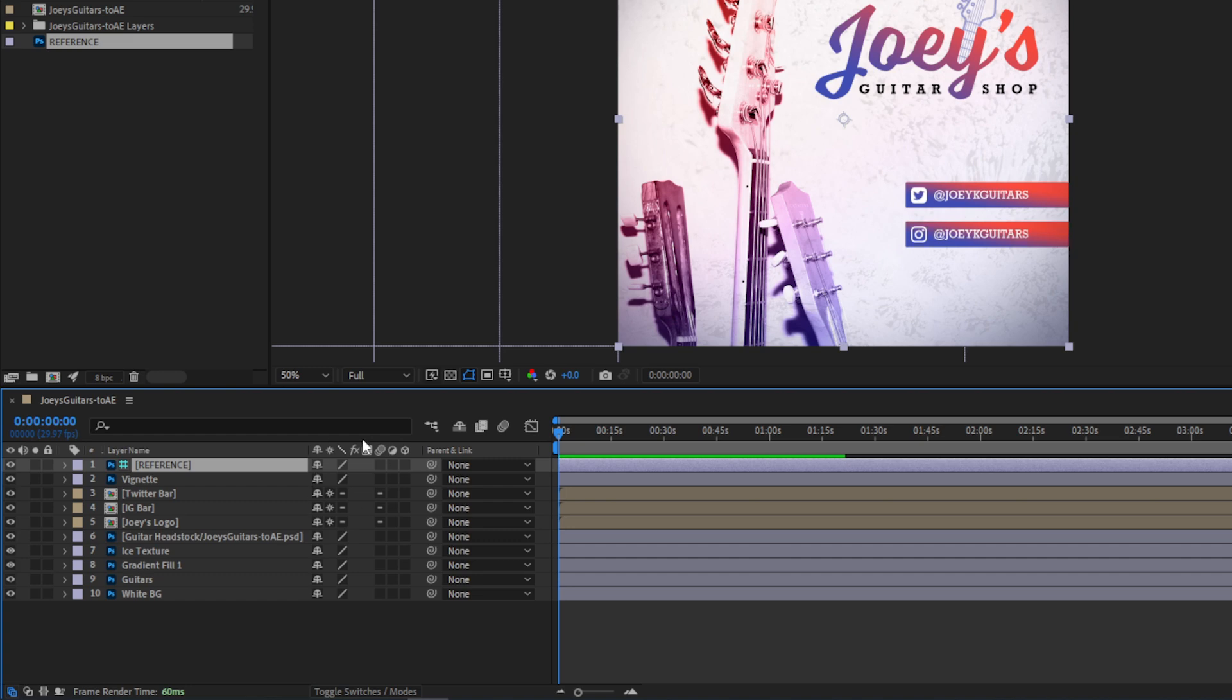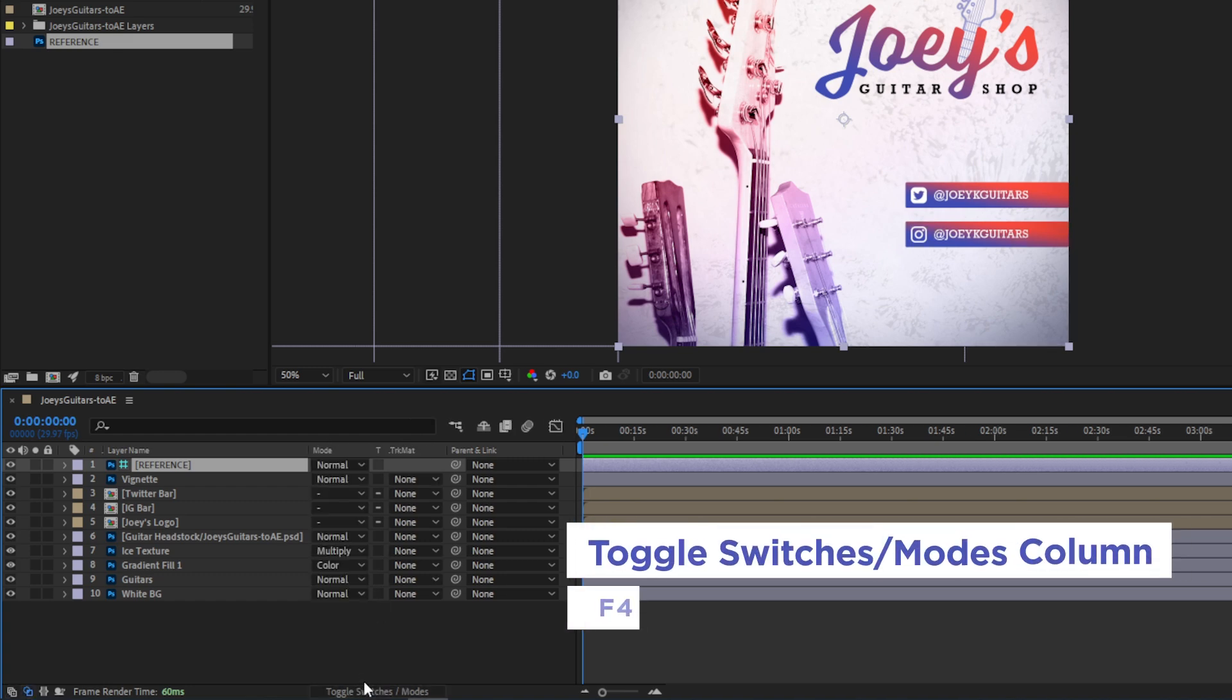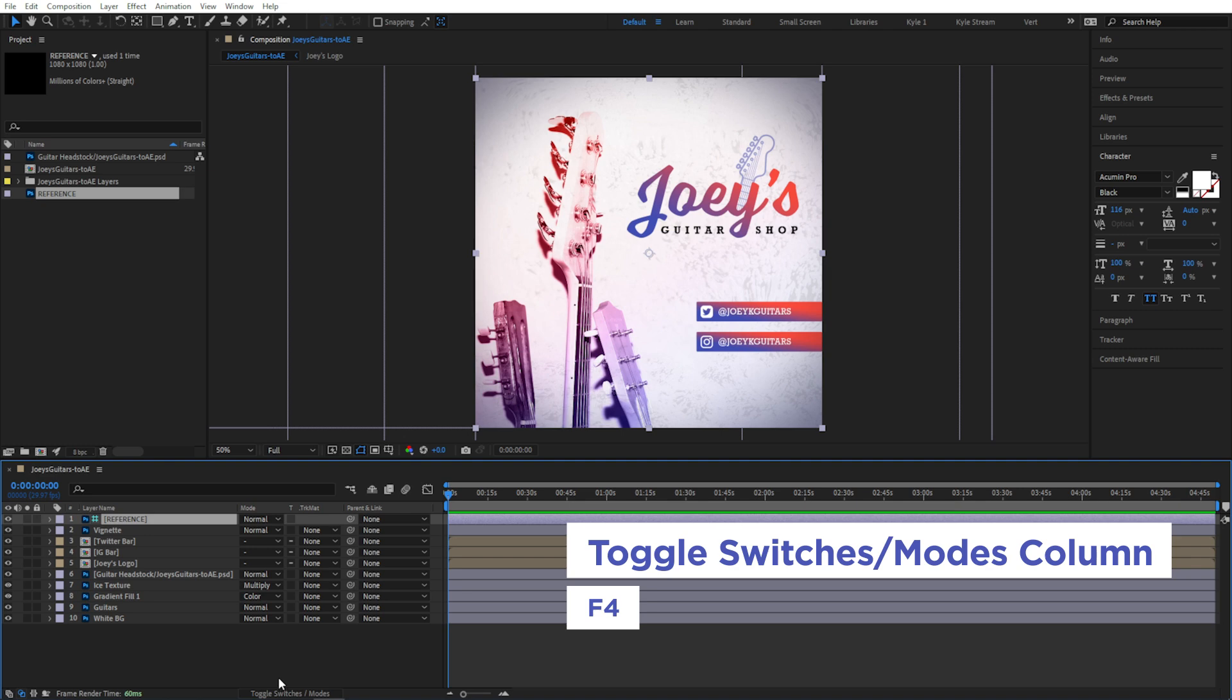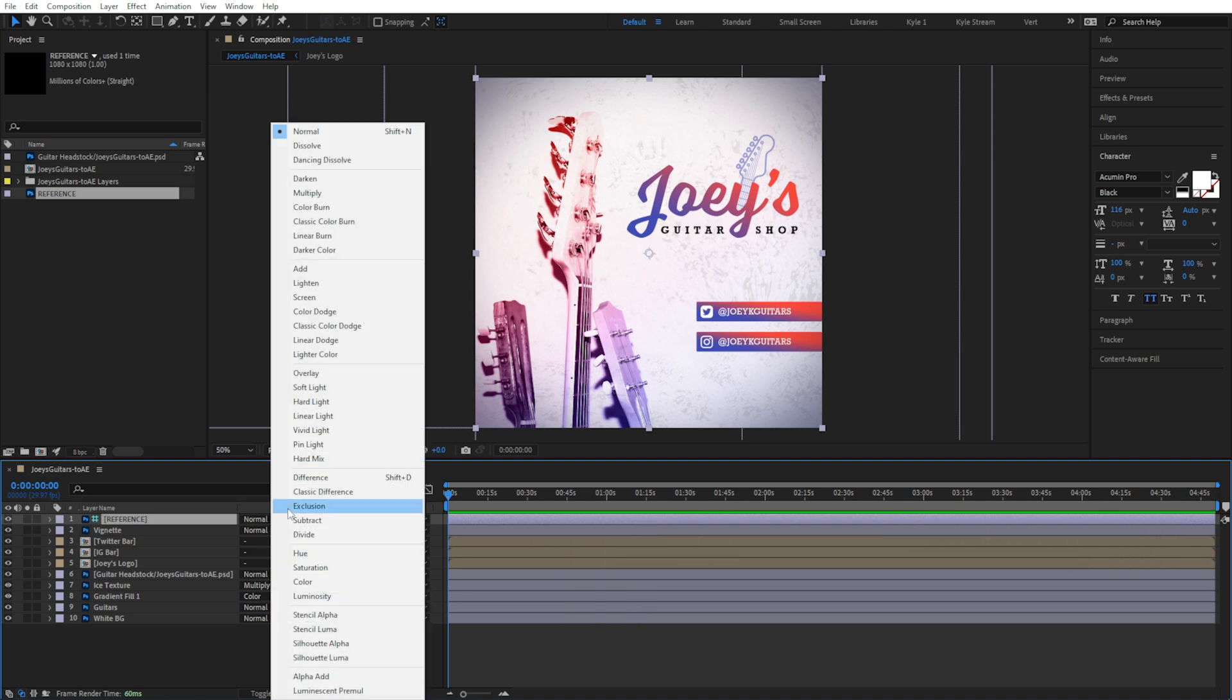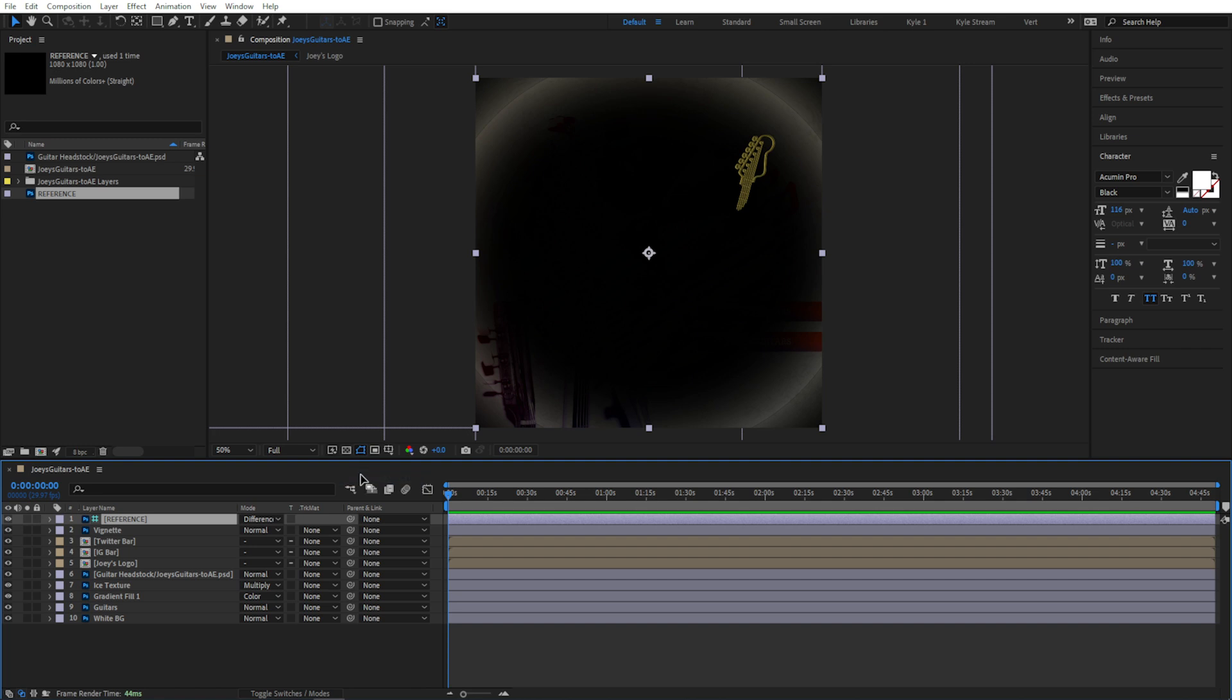And then if I set this layer's blending mode to Difference, it gives you this great utility view where anything that's exactly the same is pure black, and anything that's different is shown as white.